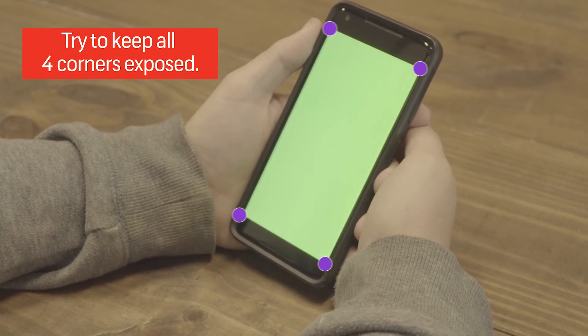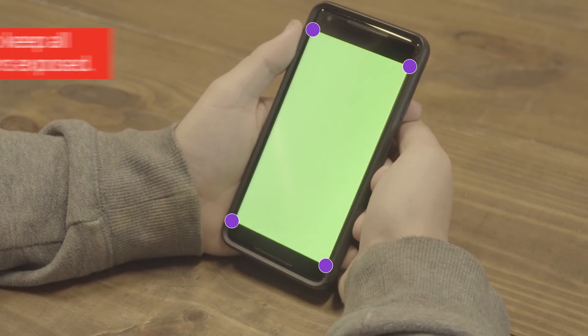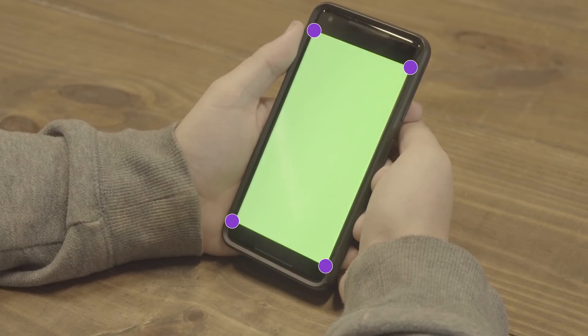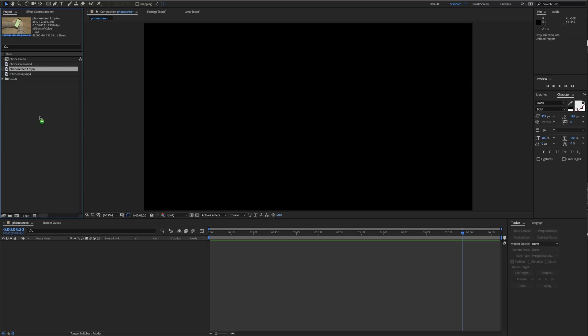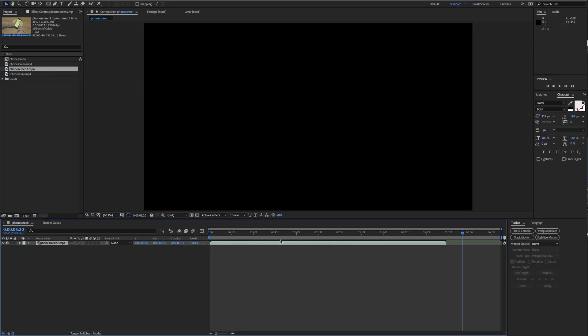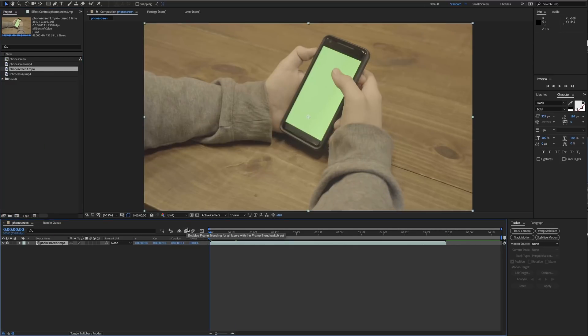So once you've recorded all your footage, it's time to start working in After Effects. First thing you're gonna do is grab your clip and then drag it into your timeline.